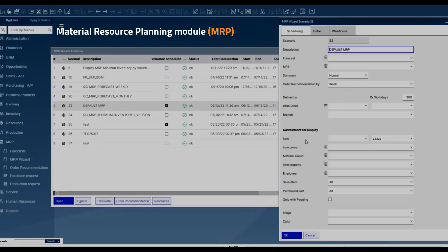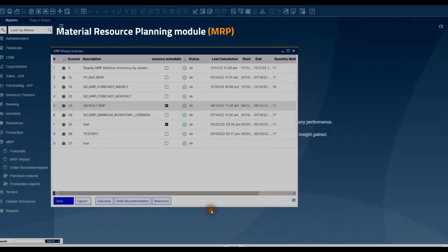After the calculation for material requirements of the production is completed, you can check all the details in the order recommendation window.